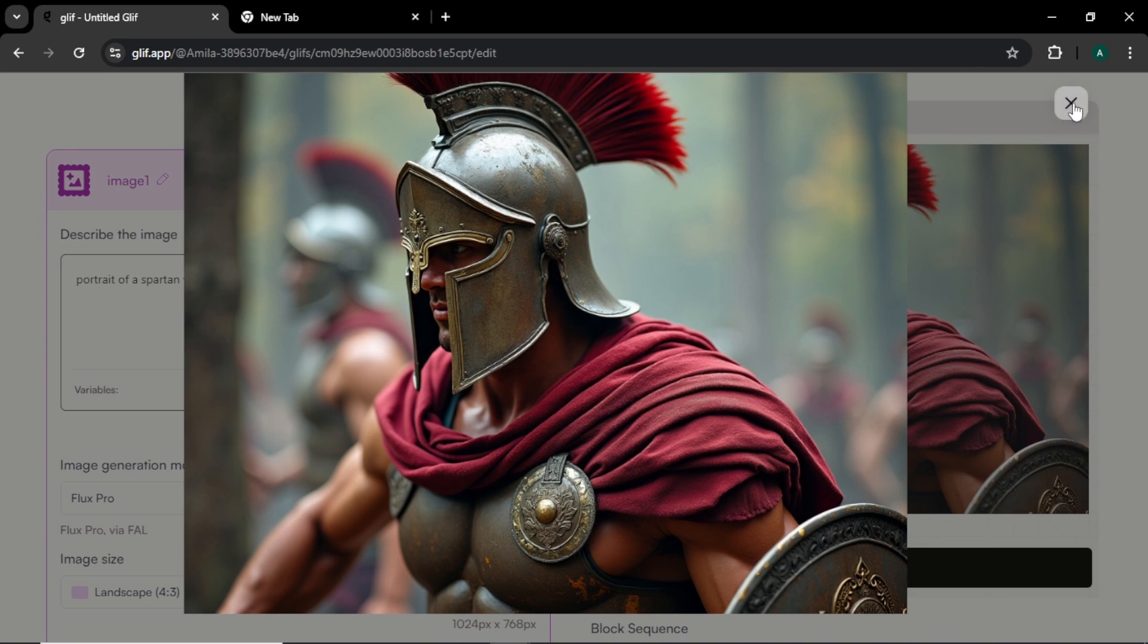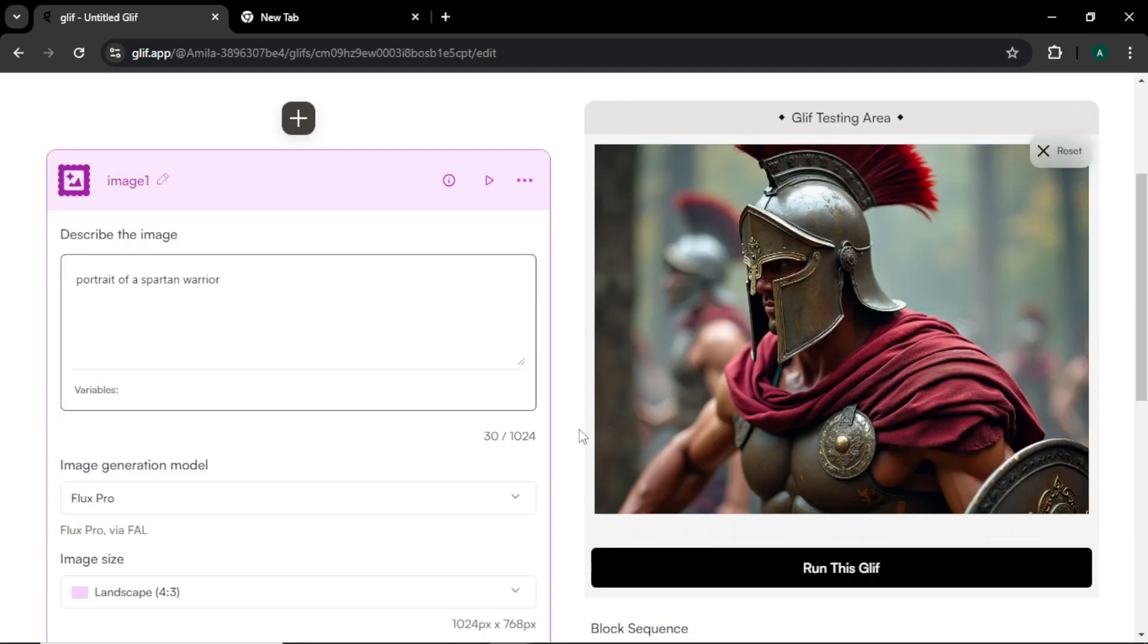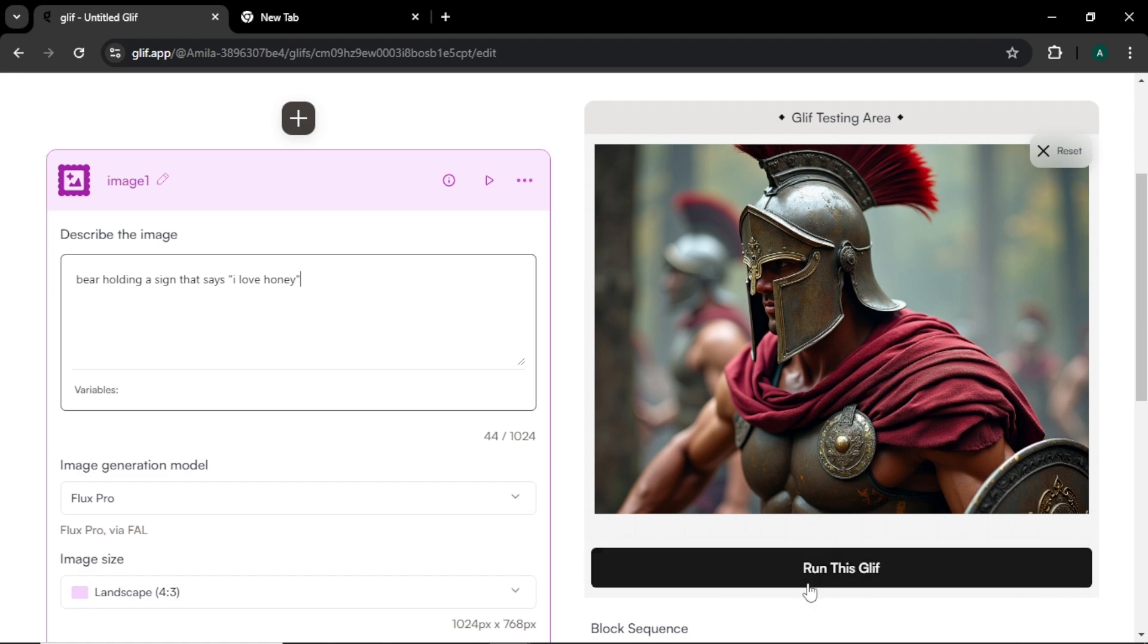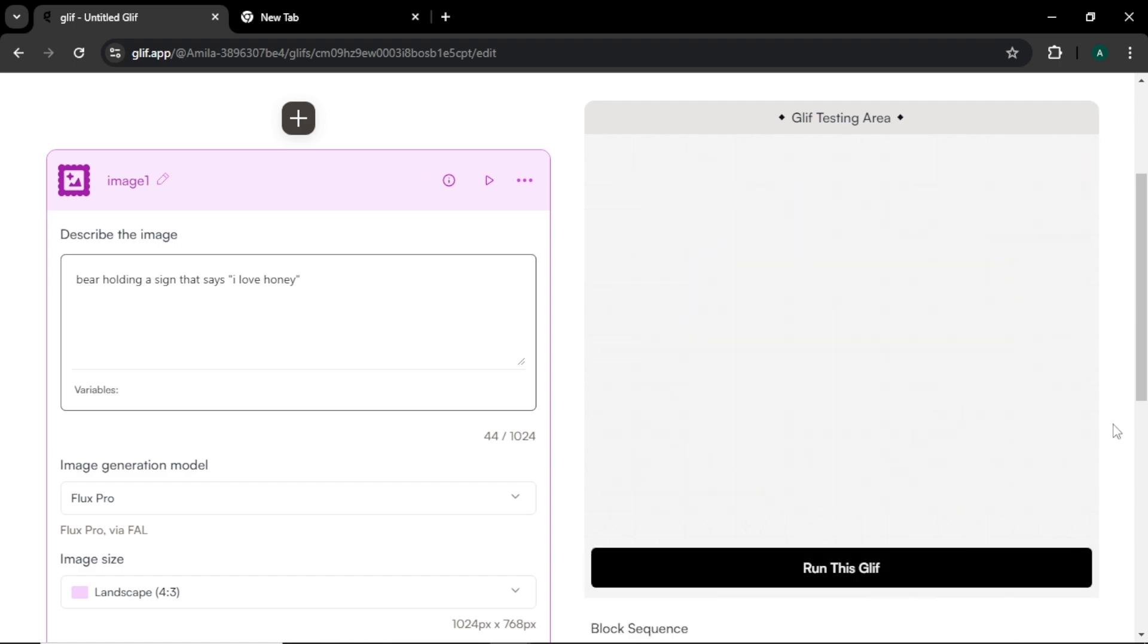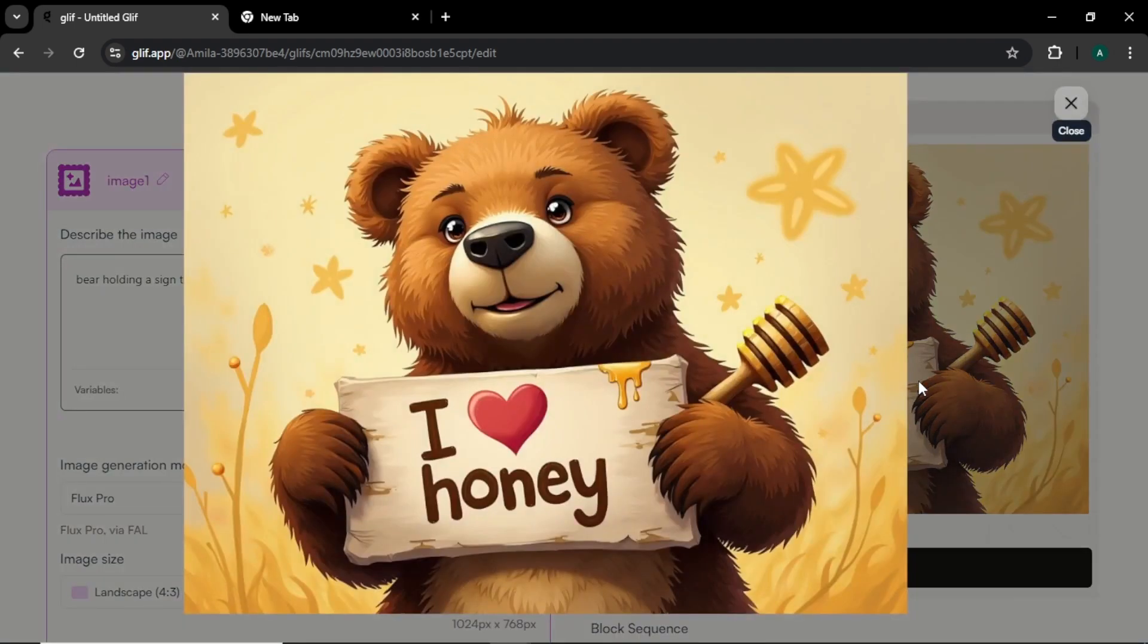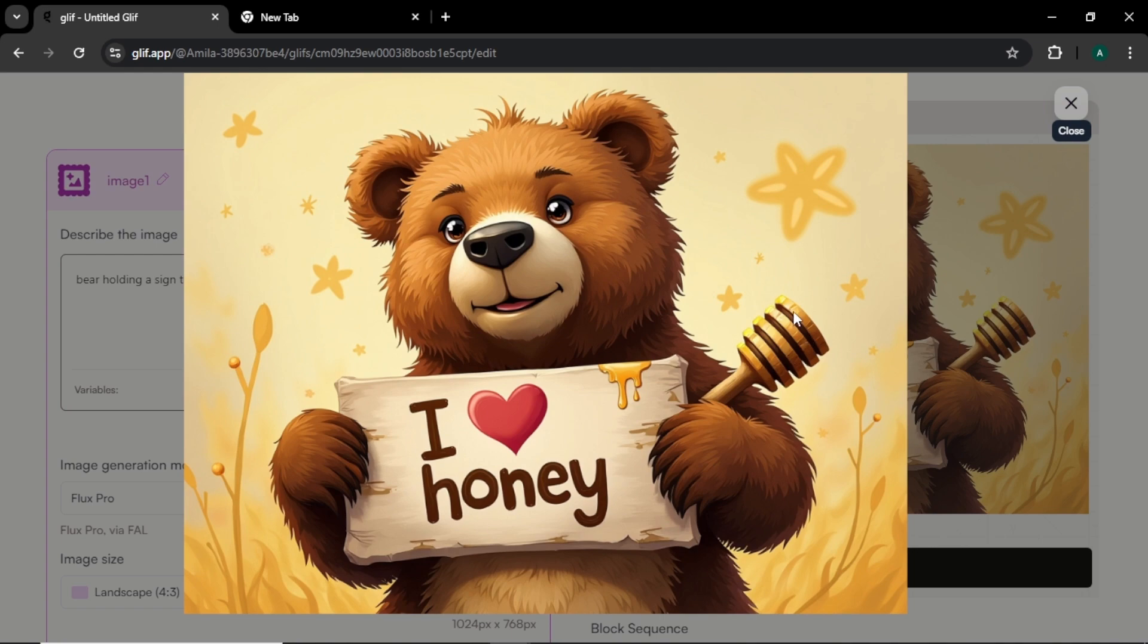Now let's create a text image with this model. I'm going to enter 'bear holding a sign that says I love honey' and click run this glyph. This is the final image and you can see an illustration version of a bear holding the sign that says 'I love honey,' and the text and the image look super good and very creative.